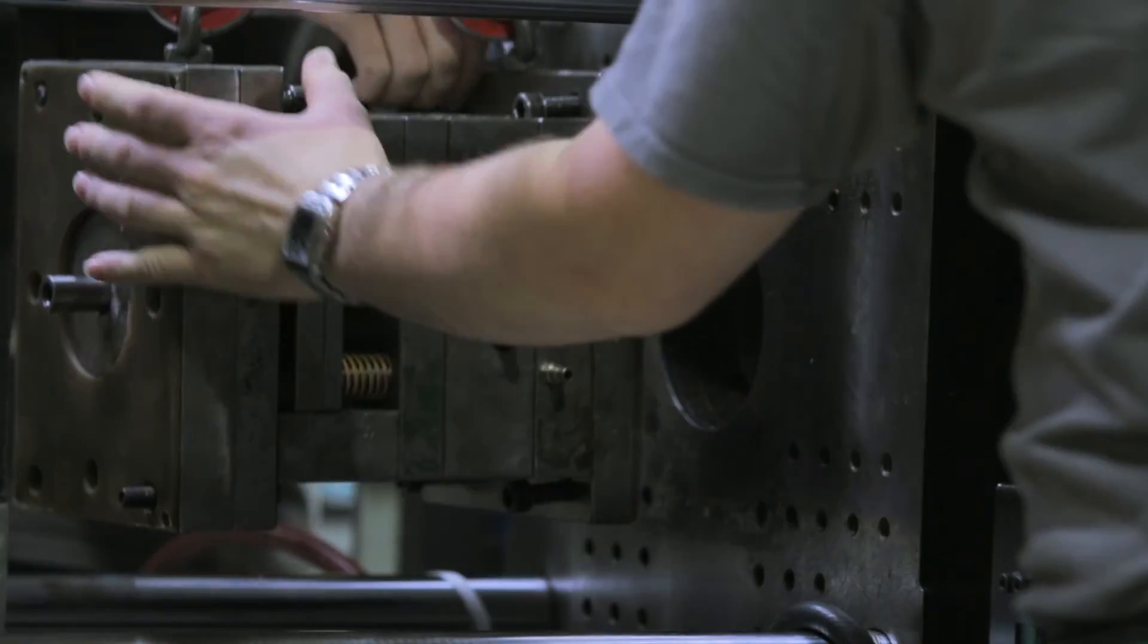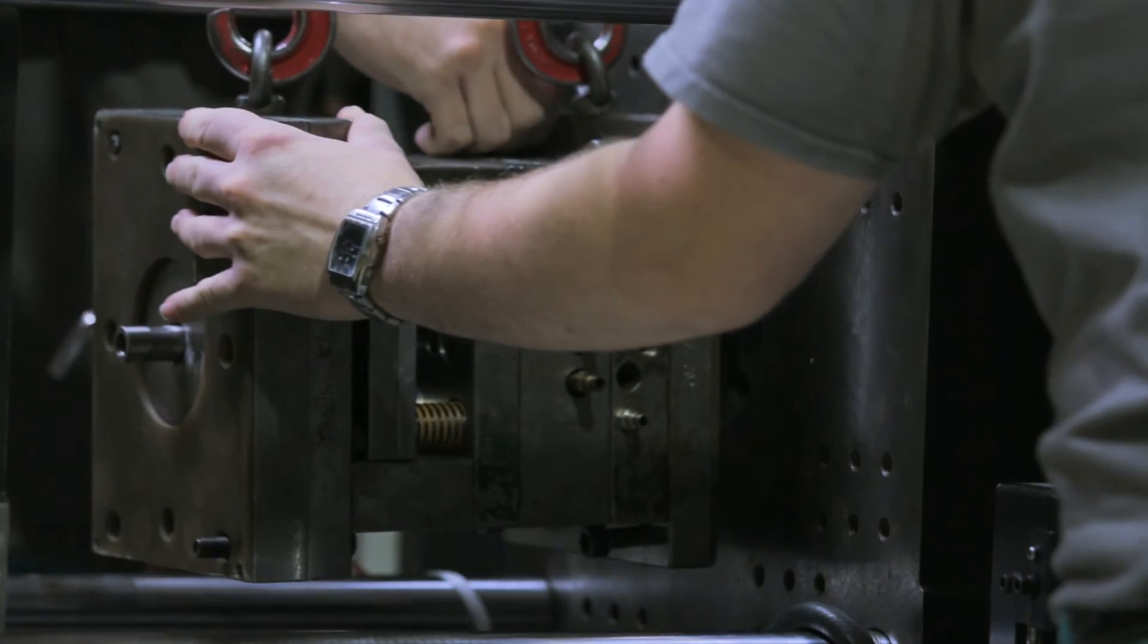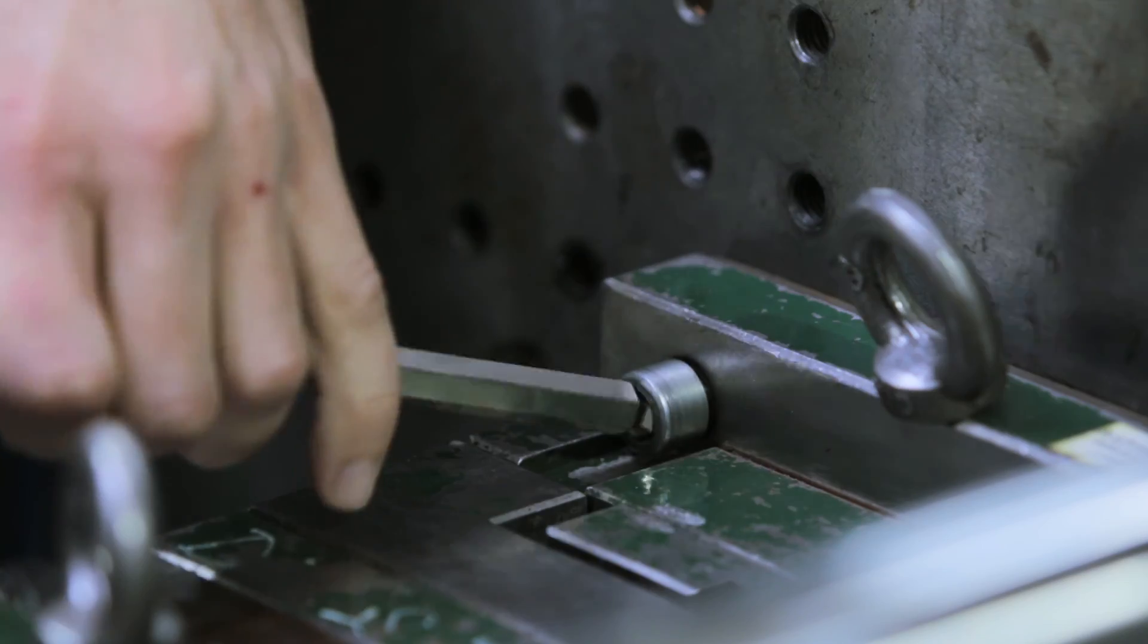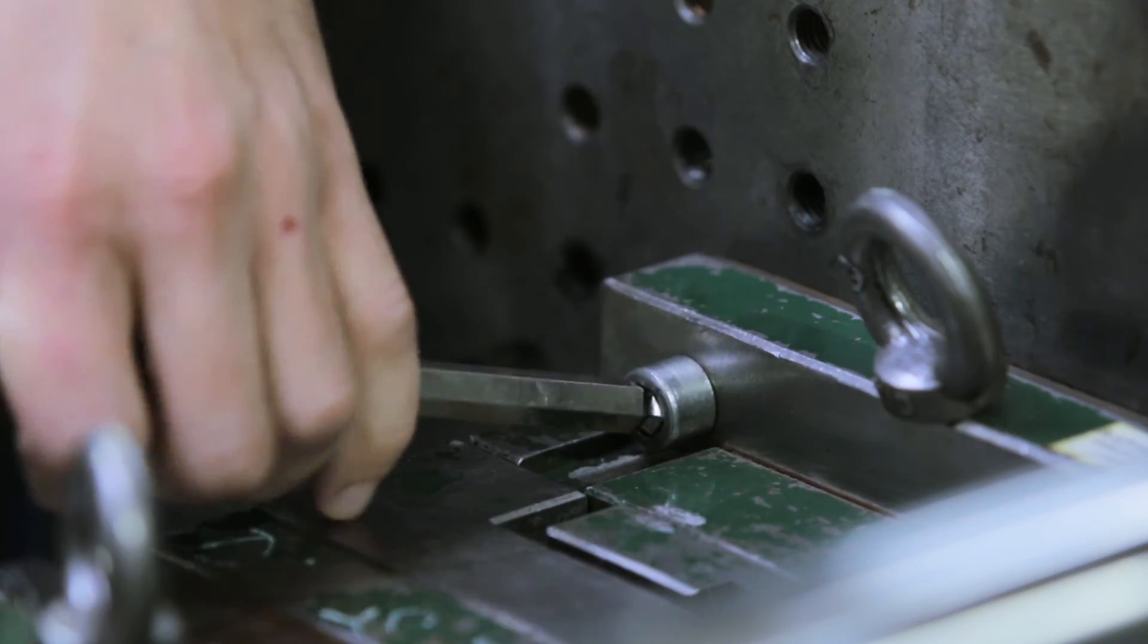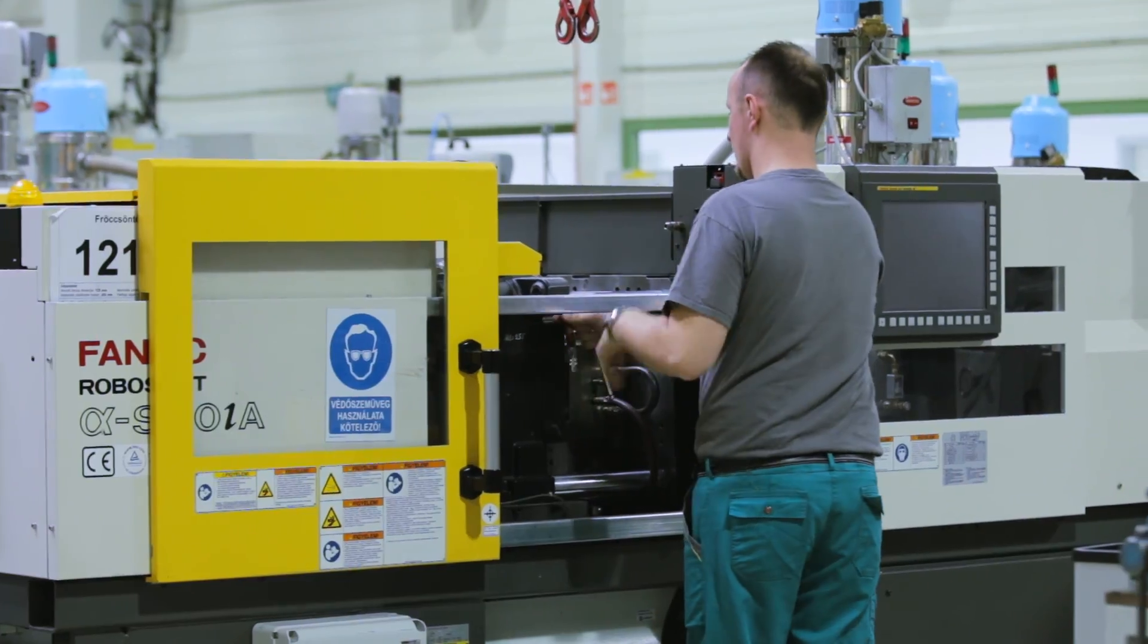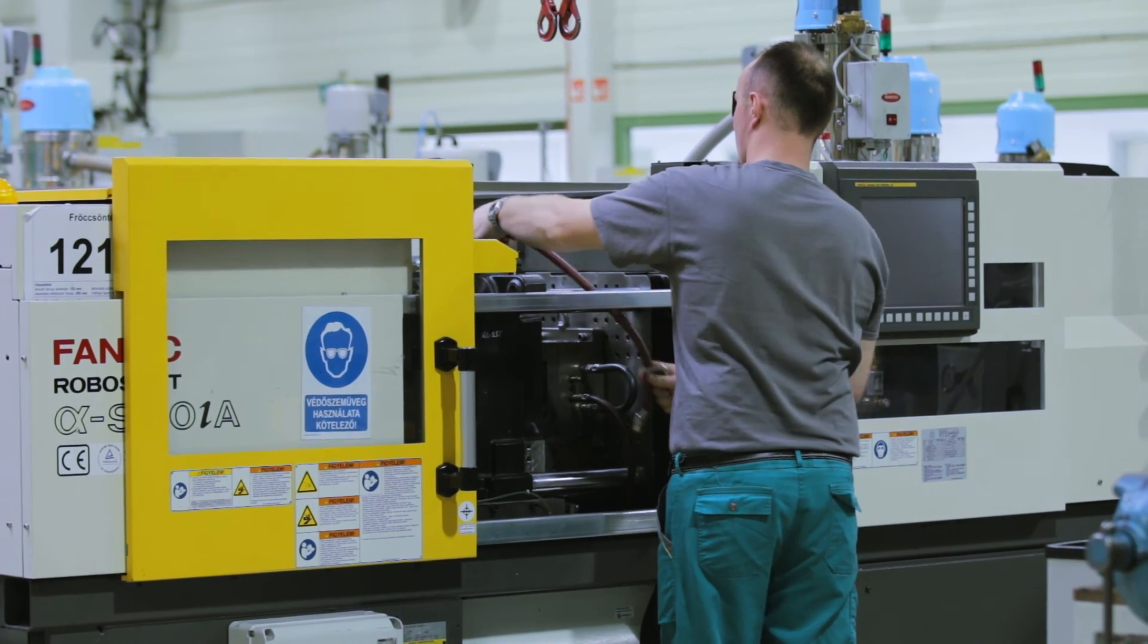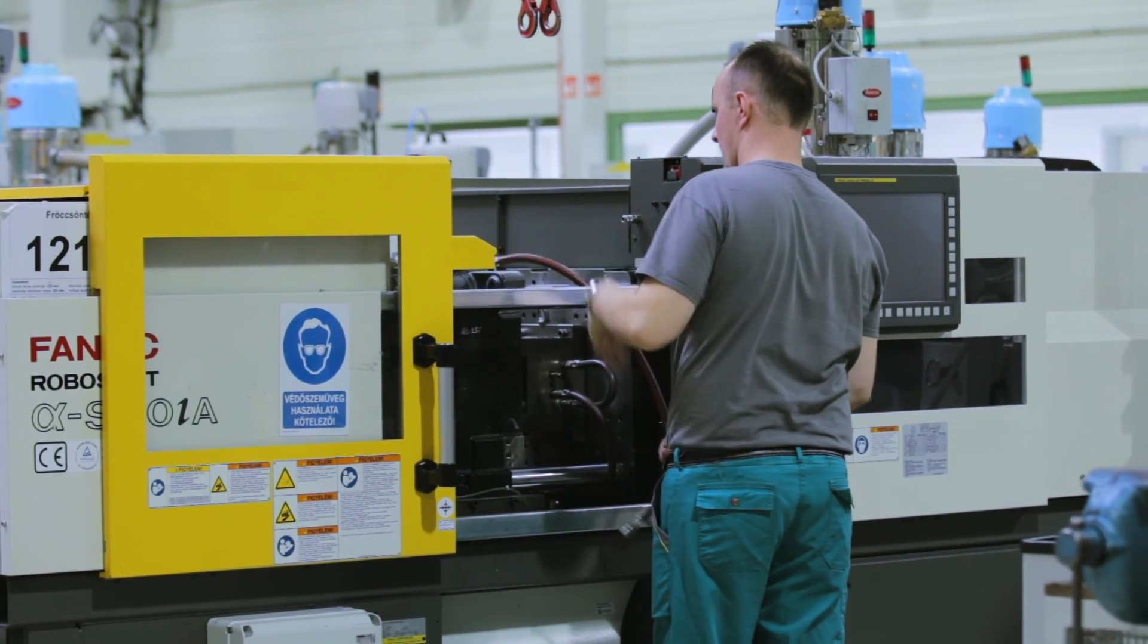We want an injection moulding machine to have high availability, good repeatability and accuracy with low maintenance and operation costs.